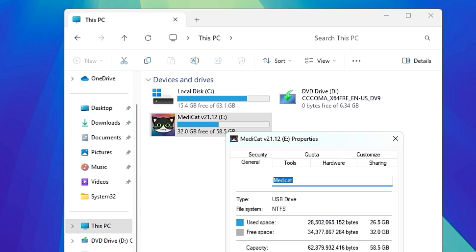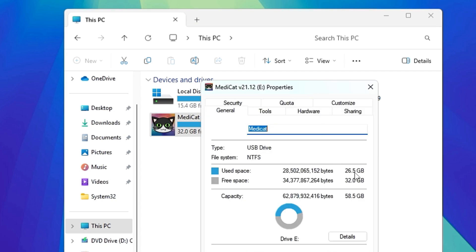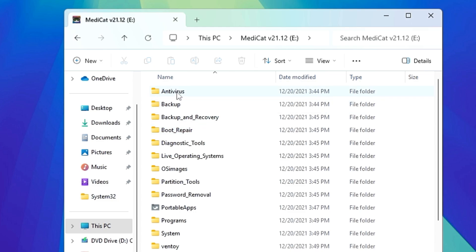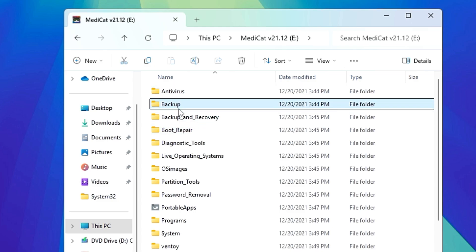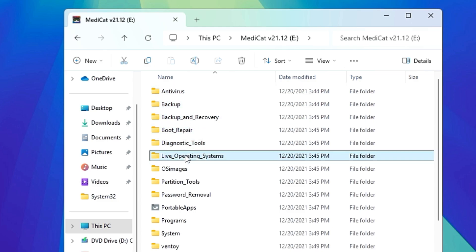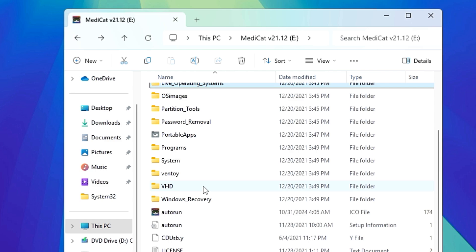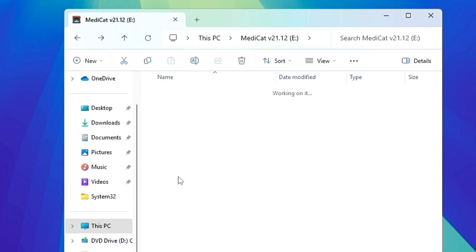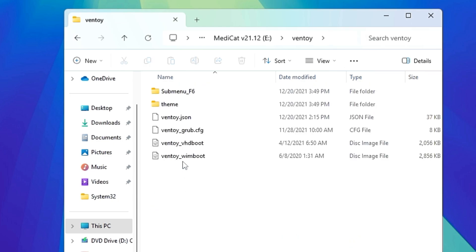If you open it you will find all the tools here: Antivirus, Backup, Backup and Recovery, Boot Repair, Diagnostic Tool, Live Operating System, Partition Tool, Password Removal, and many more things included in this toolkit. Now let me quickly show you an overview of how exactly this tool works.